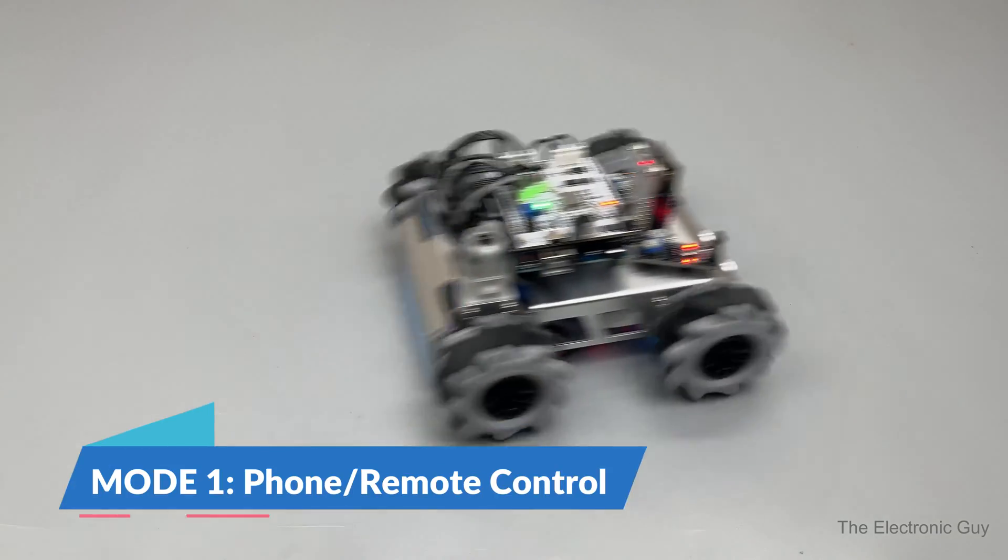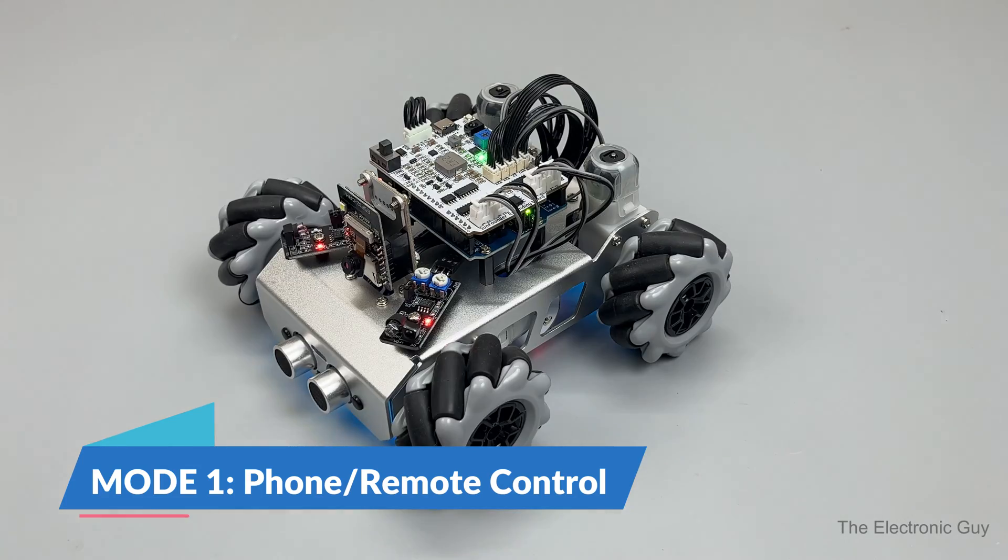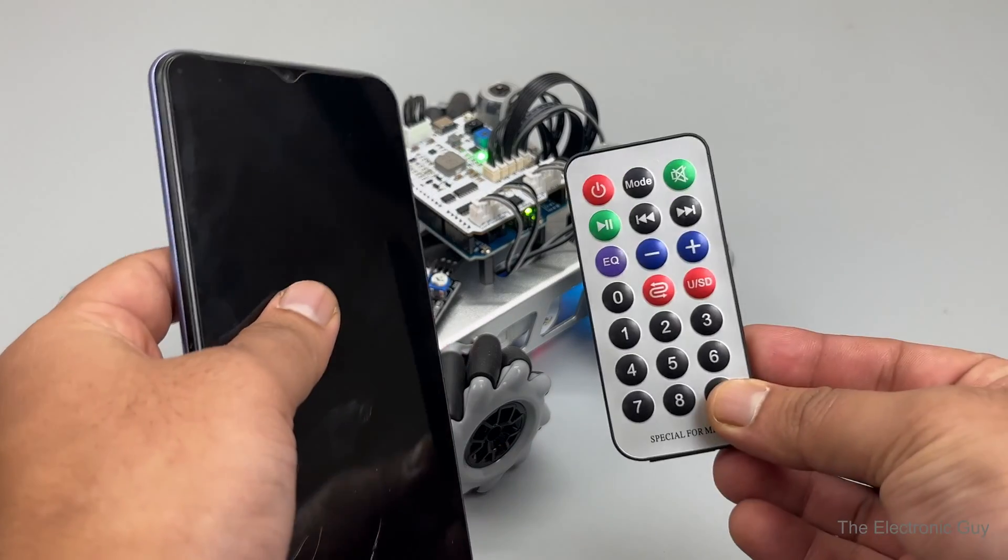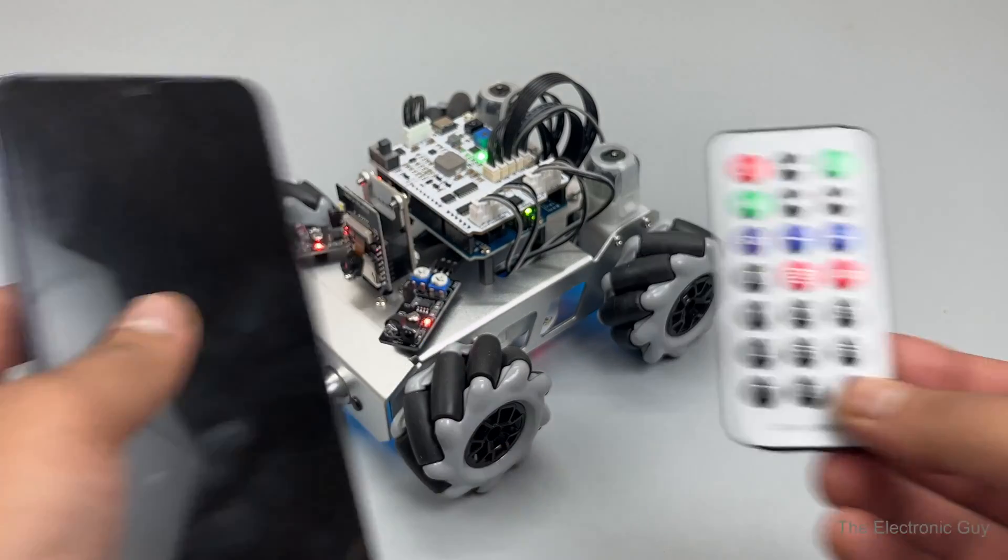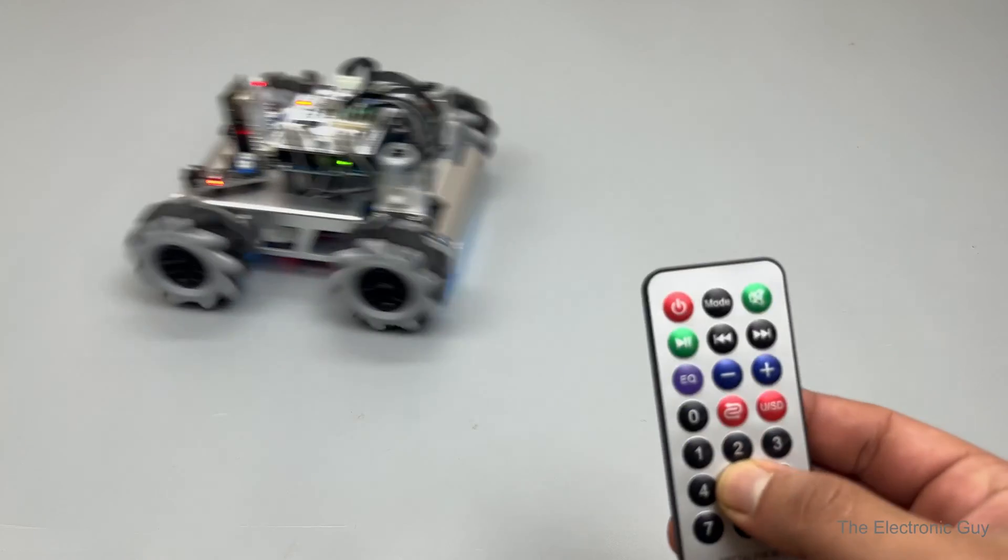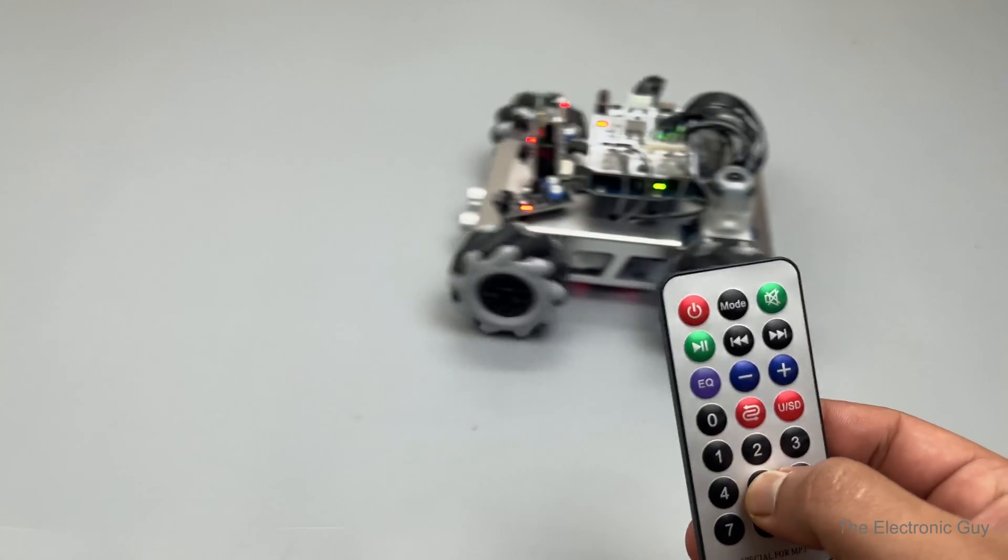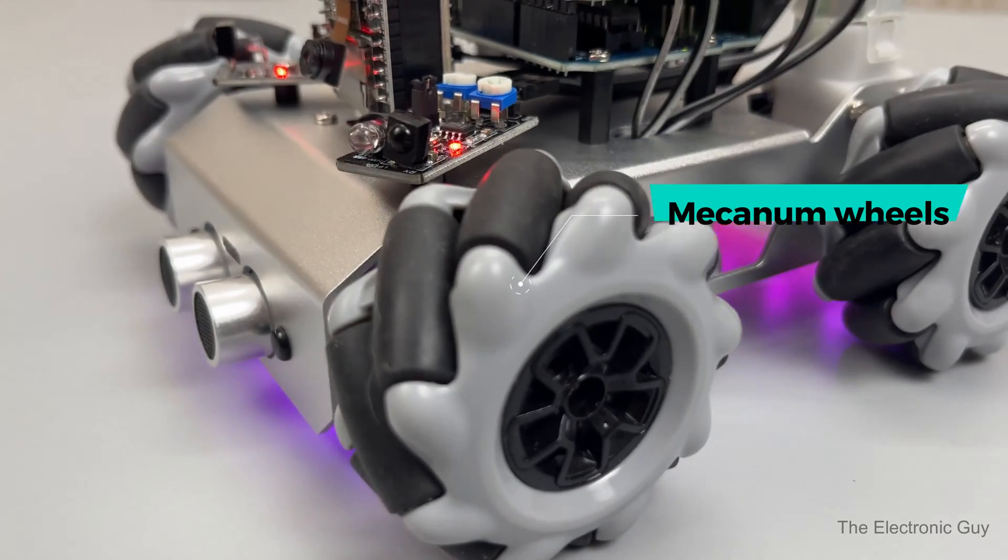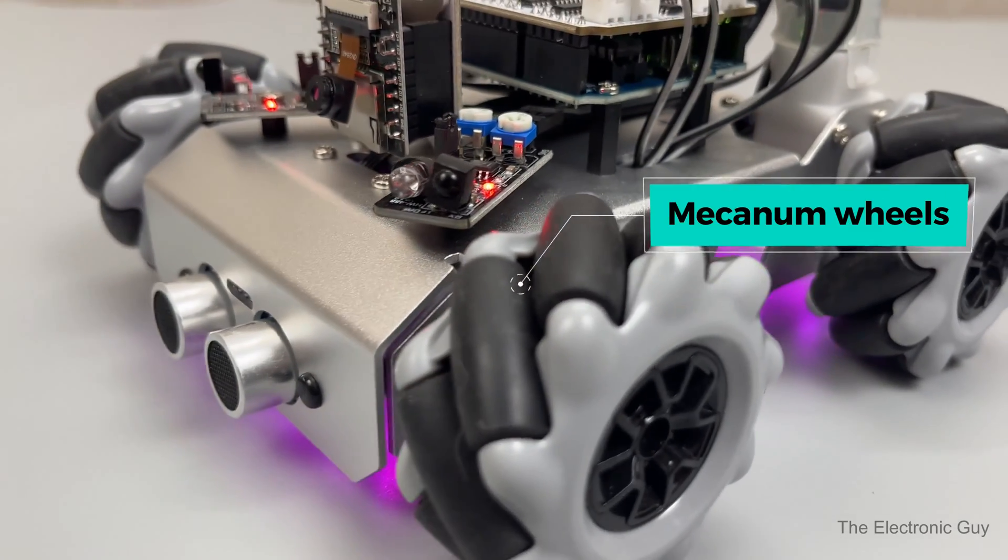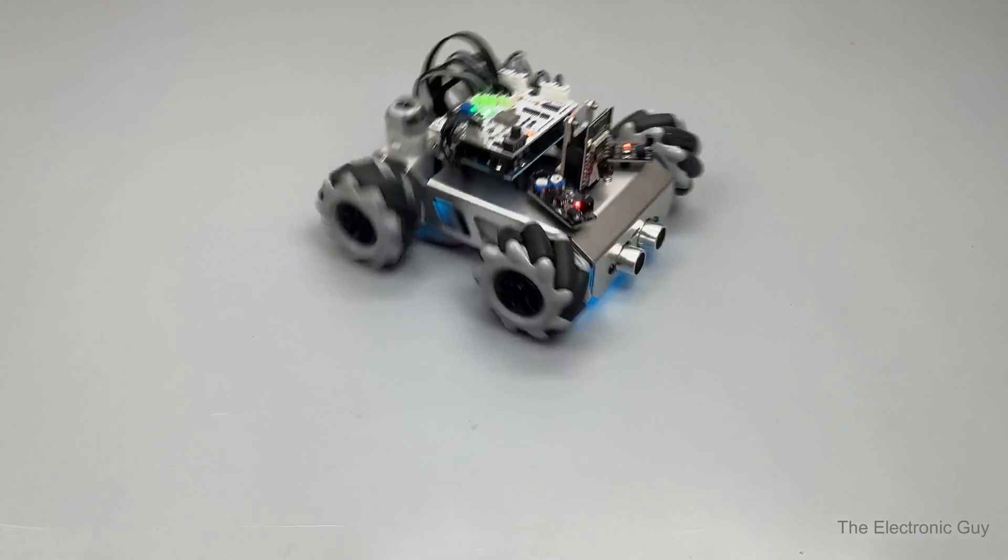First and foremost, you can use it as a remote control car and drive it using an IR remote or a smartphone. But what's cool about this, you might be wondering, these mecanum wheels, which makes drifts like this possible.